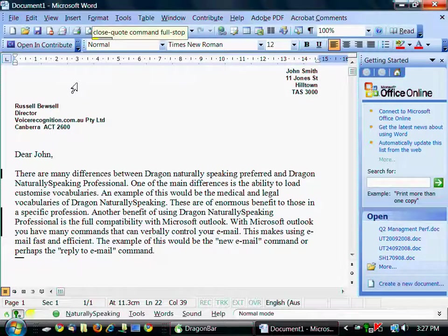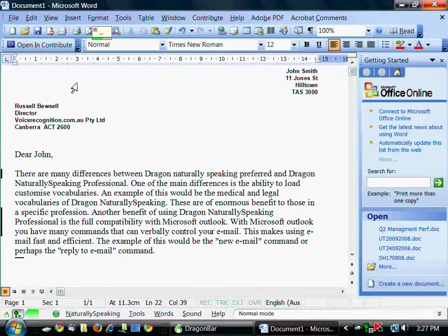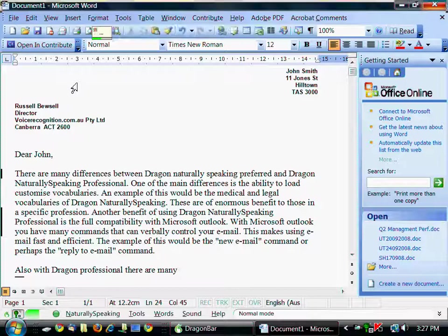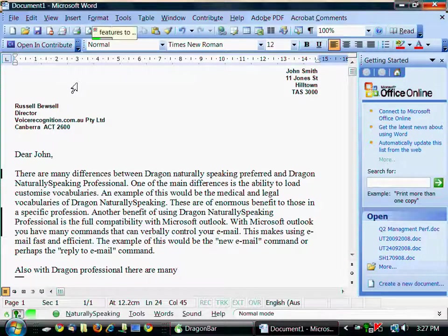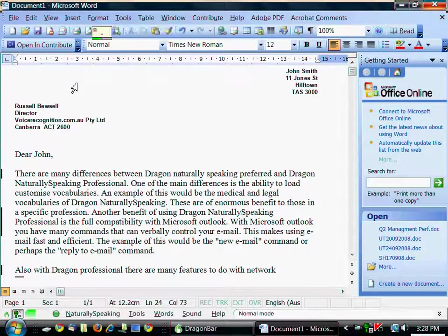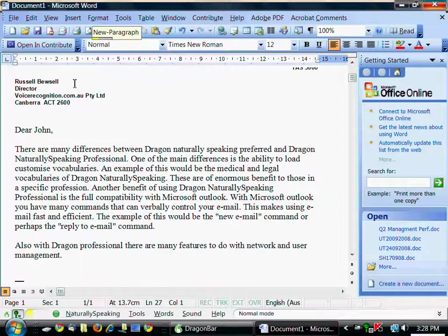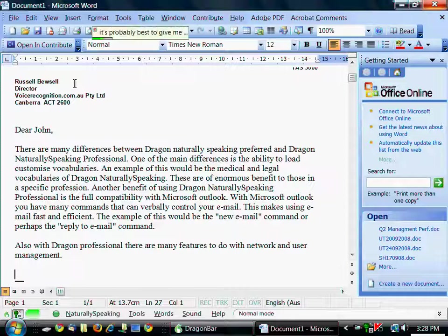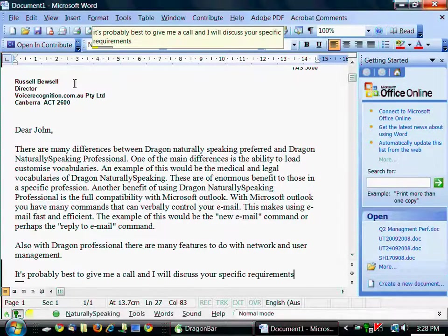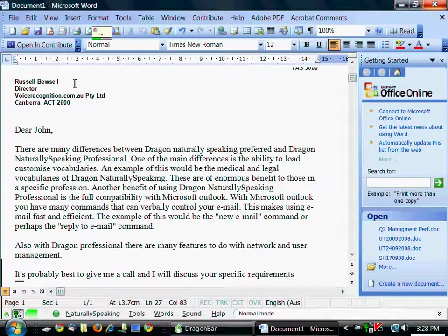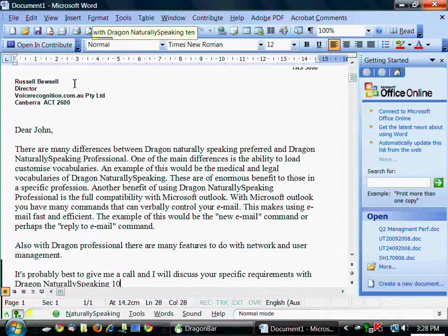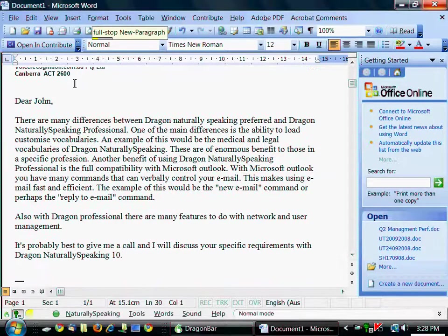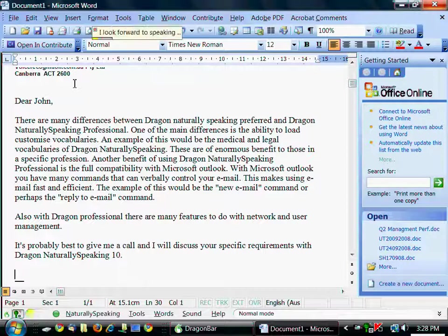New paragraph. Also with Dragon Professional there are many features to do with network and user management. Full stop. New paragraph. It's probably best to give me a call and I will discuss your specific requirements with Dragon Naturally Speaking 10. Full stop. New paragraph. I look forward to speaking with you. Full stop.